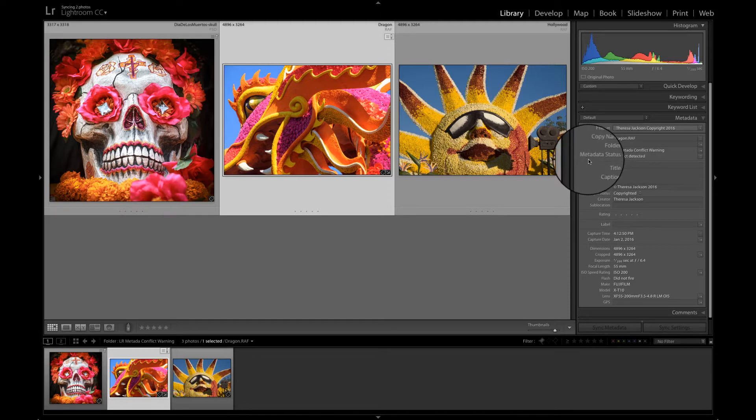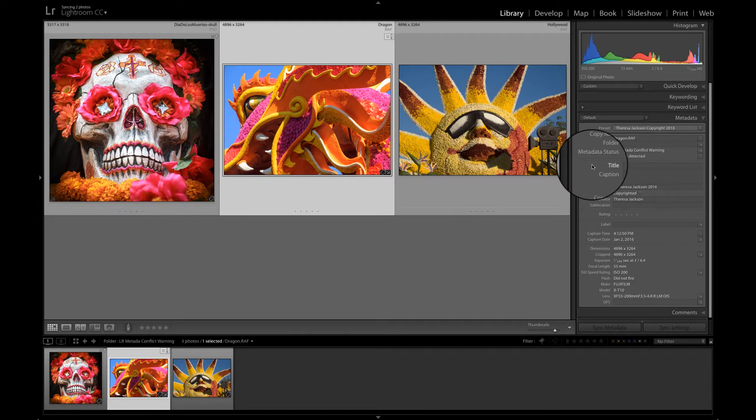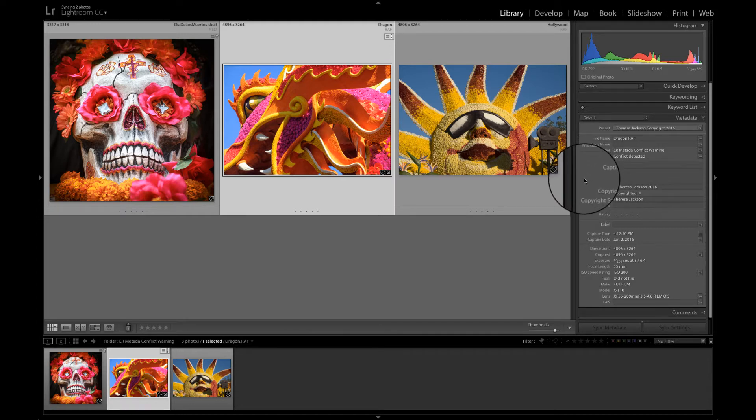So something was done to this image outside of Lightroom that's in conflict with something that was done inside of Lightroom.